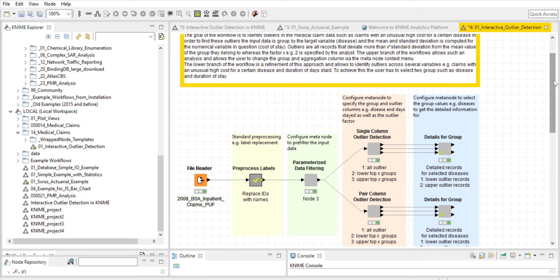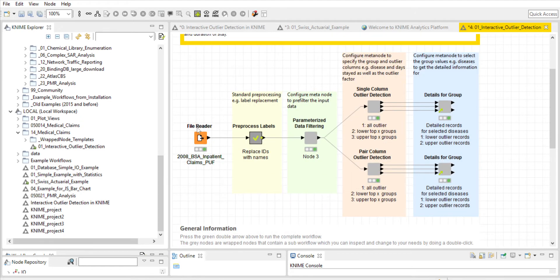The mean and standard deviation are computed to determine the cost of stay and the outliers. If the cost of stay differs more than two times from the mean value, it's considered an outlier. But in this workflow, we can actually change what we classify as an outlier in the threshold, and we could potentially make that three or four times the mean value. So let's jump into the workflow here.